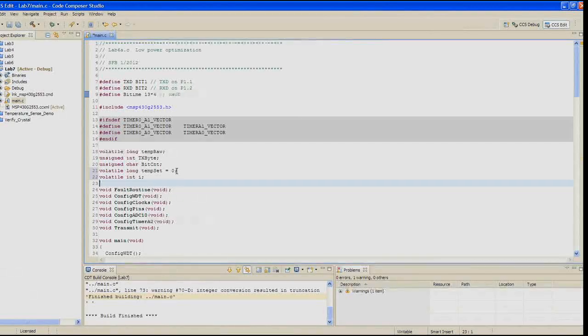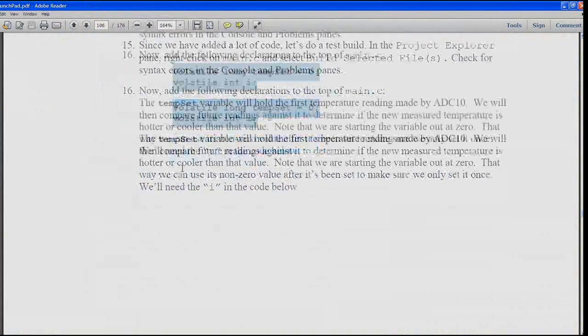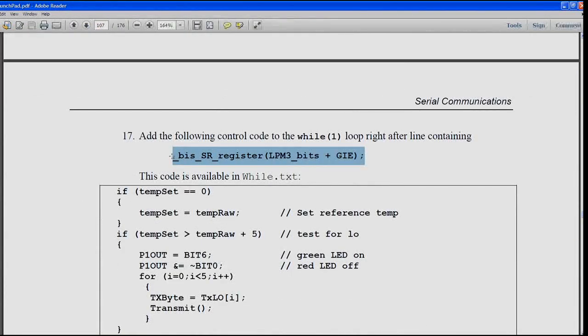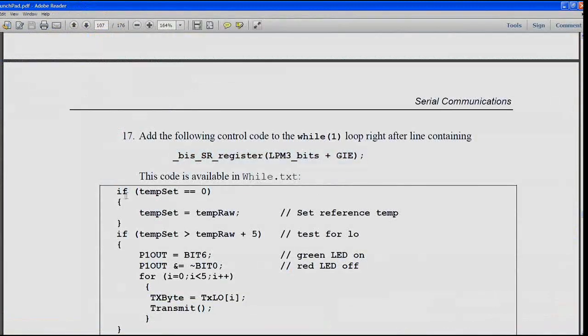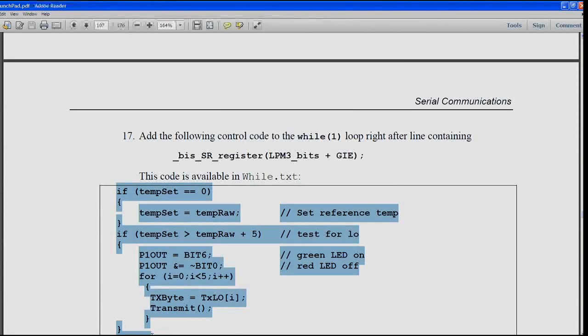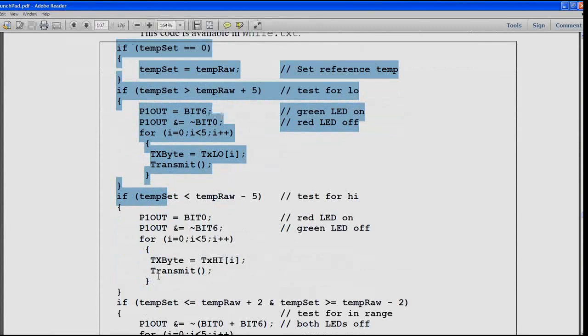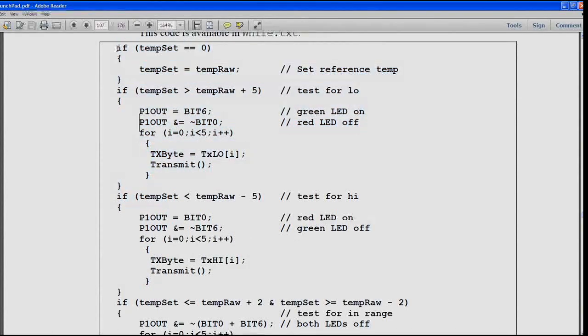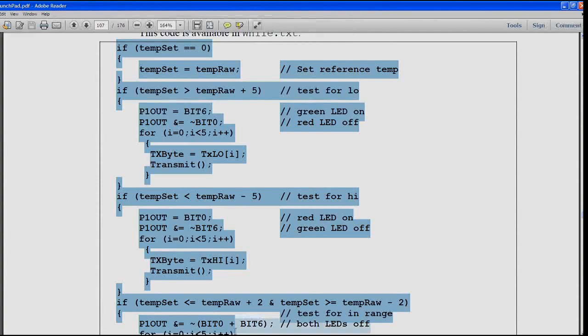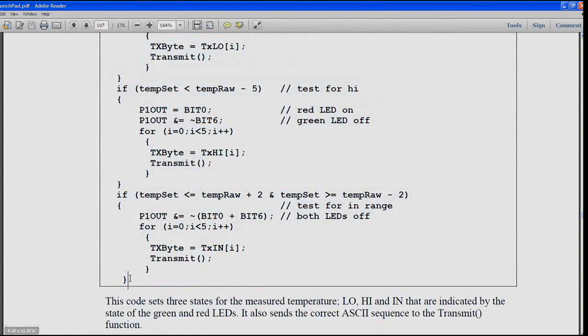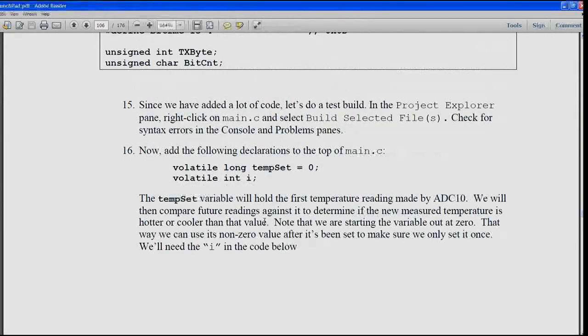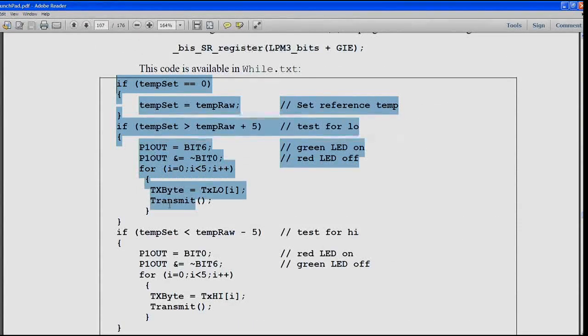In step 17, add the following control code to the while loop right after the line containing BIS_SR_register LPM3 bits plus GIE. This code is available in the while.txt file if you want to use it from there.